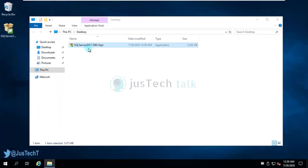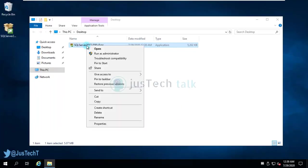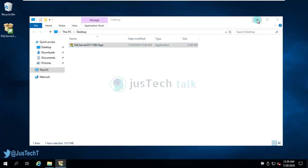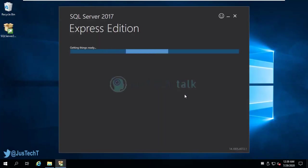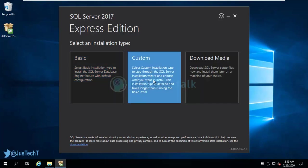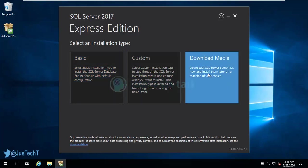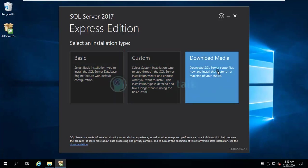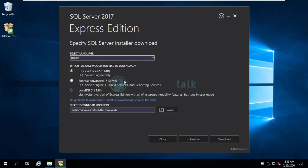Let's close this and I'm going to run this now. What it would do is it would first get me the options whether I can go for basic installation, custom installation, or I can download the media. You can go with any of these options.